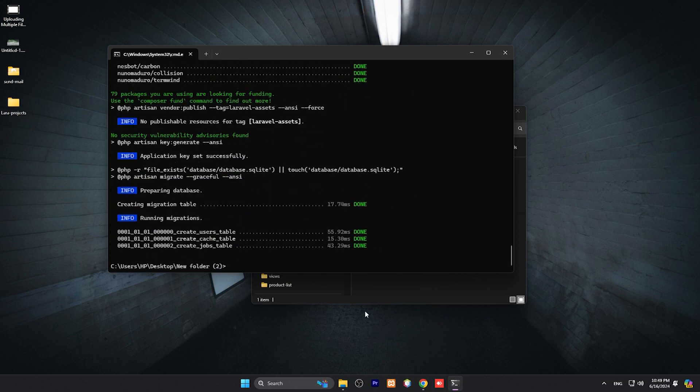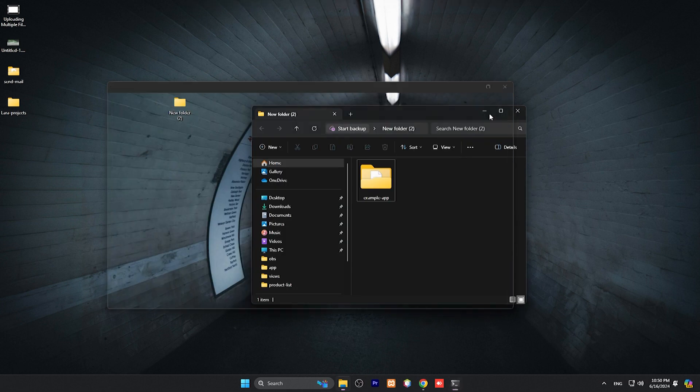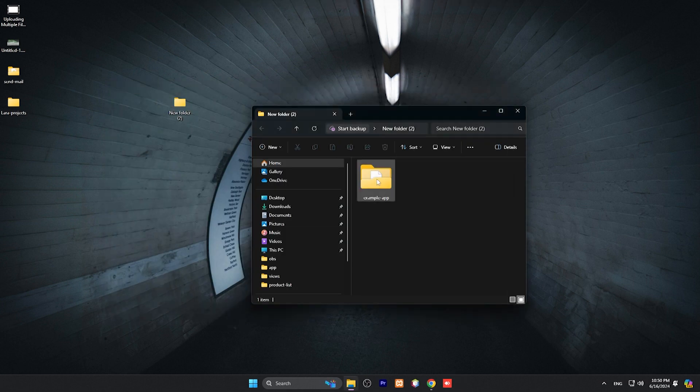Our Laravel project has been created by composer. Let me close this one. So this is our app.